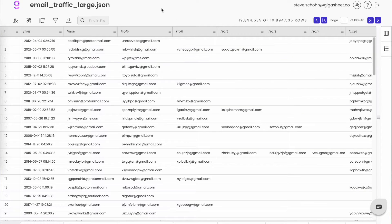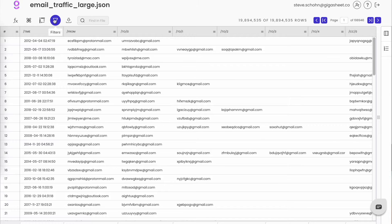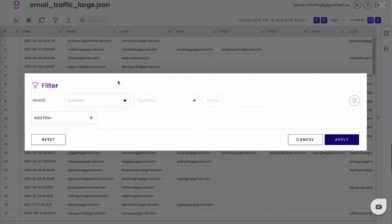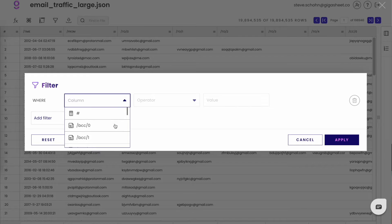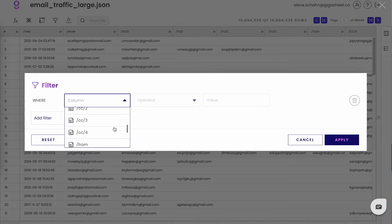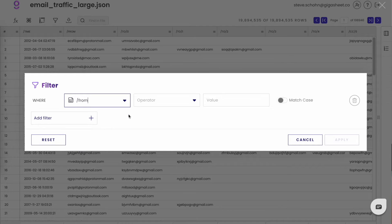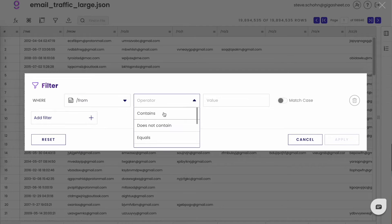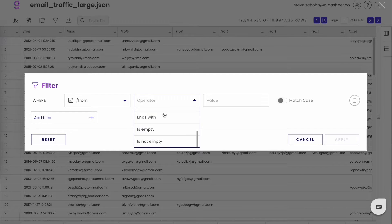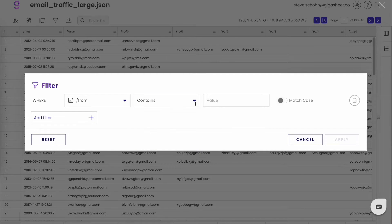So there are two ways to search in GigaSheet. The first is filters, which are pretty straightforward. Click the filter icon, choose the column you want to filter by, choose your operator, and then type in your value.